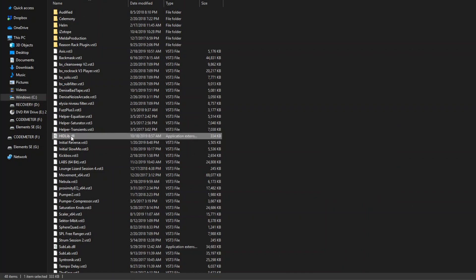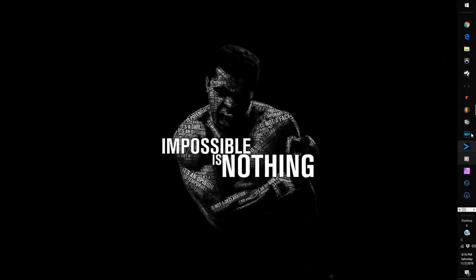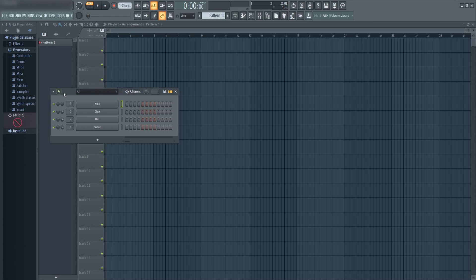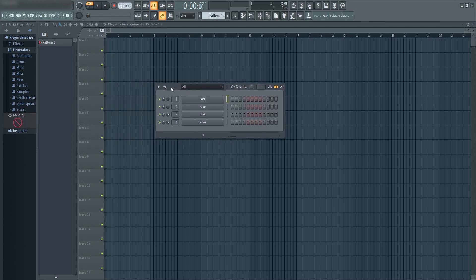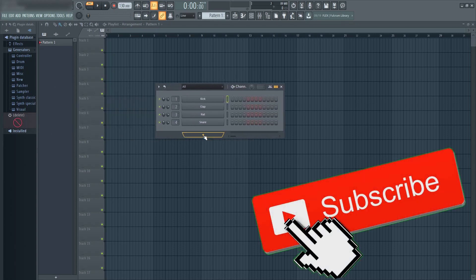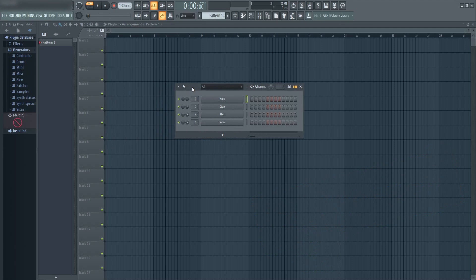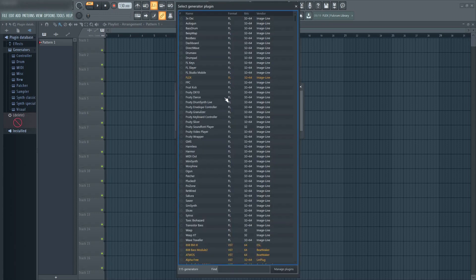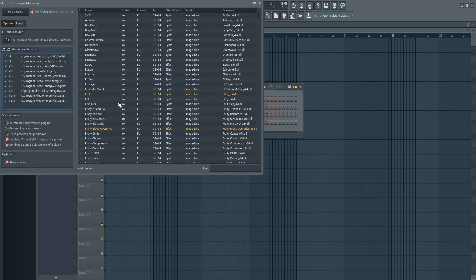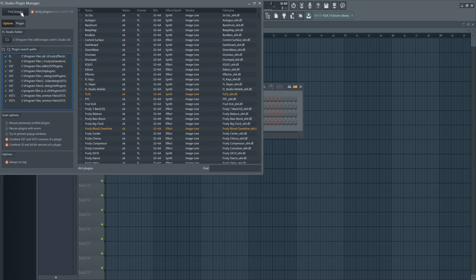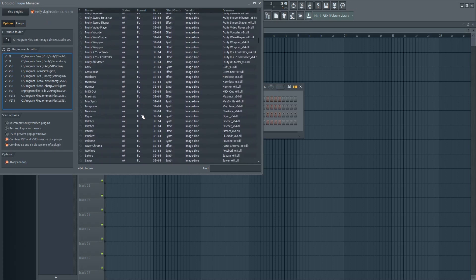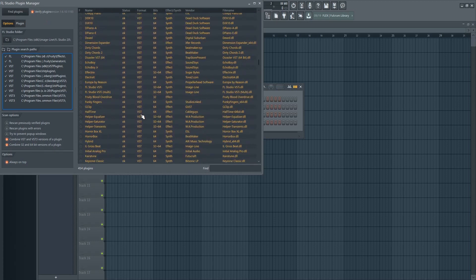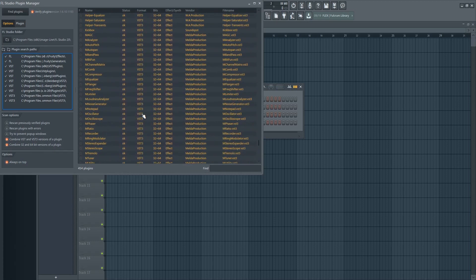Then we're going to go into FL Studio. Now that we're in FL Studio, you're going to click on this little X here that's highlighted, hit that, go to More Plugins, go down to Manage Plugins, and then you are going to hit Find Plugins. It'll scan—let it scan all the way through until it's totally complete. Then you will see at the very end...